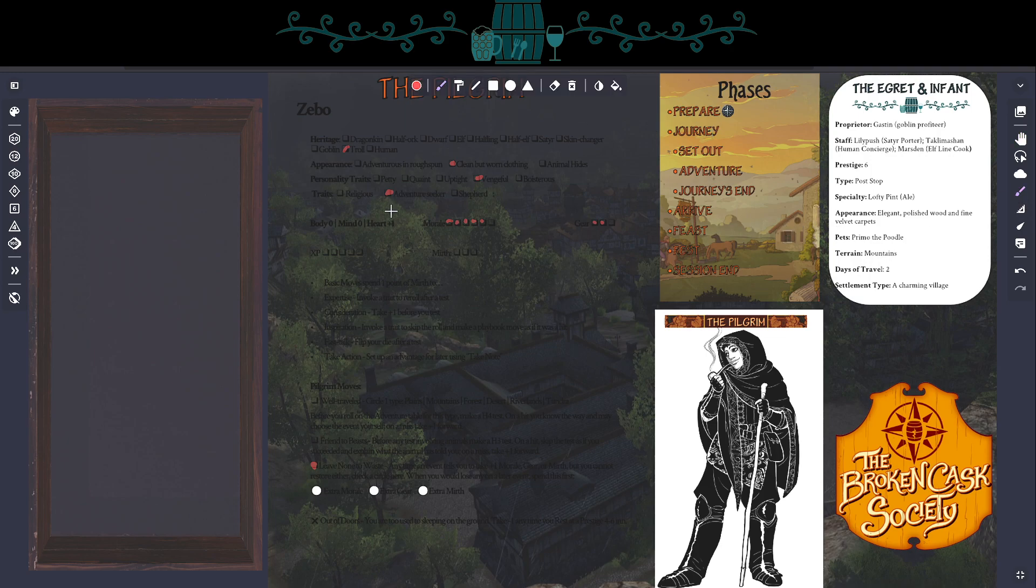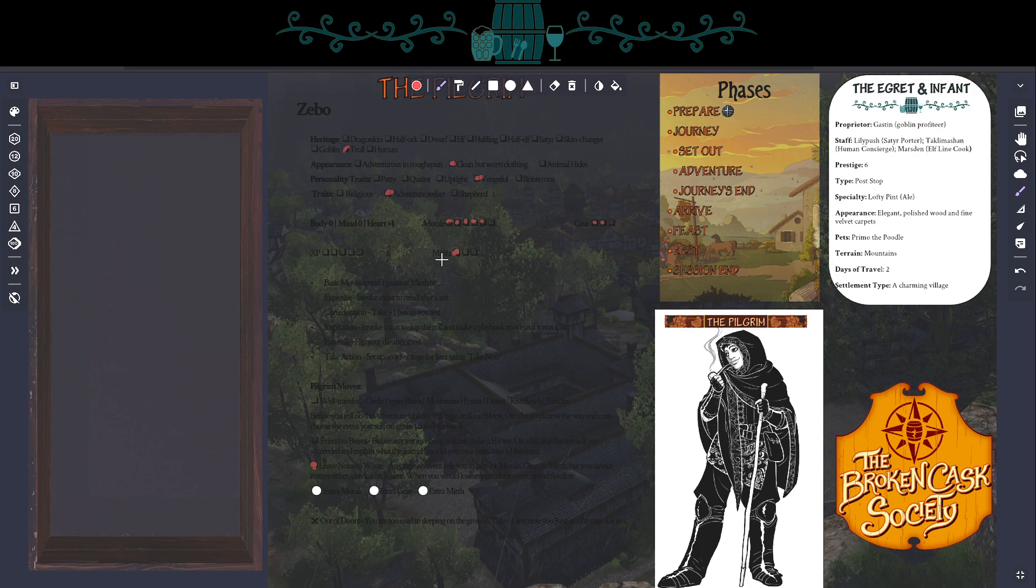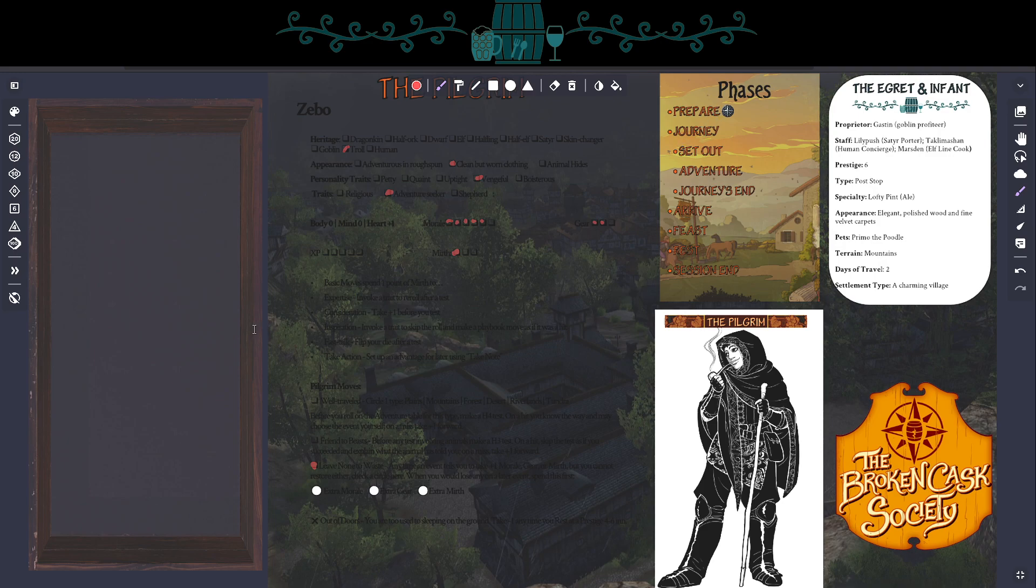So this may not be your version of making merry. Maybe your characters are going to have a big old party before they go. But for our friend Zeebo here, this is a good enough evening. And so what I will do is mark a point of mirth. We'll talk about mirth in detail later, but for now, all you need to know is that it's basically a resource you can accrue and spend to activate your basic moves, which are down here. And we'll talk to that when we get there. So now we're going to move out of the prepare phase. Well, we're still in the prepare phase.